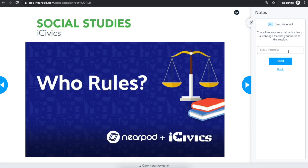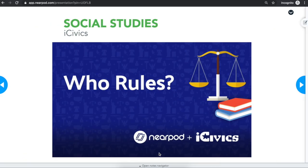You can refer back to your notes at any time to see the notes that you've taken, as well as all of the activities, slides, and media, like video and websites, within the lesson.